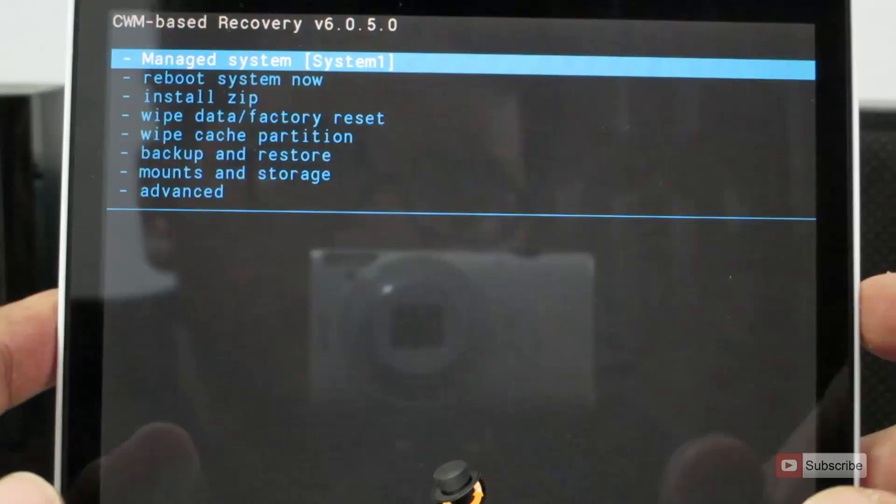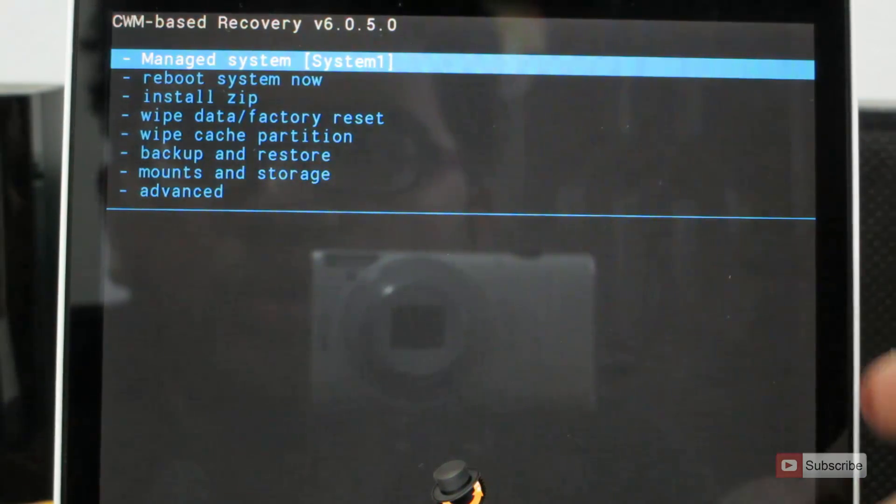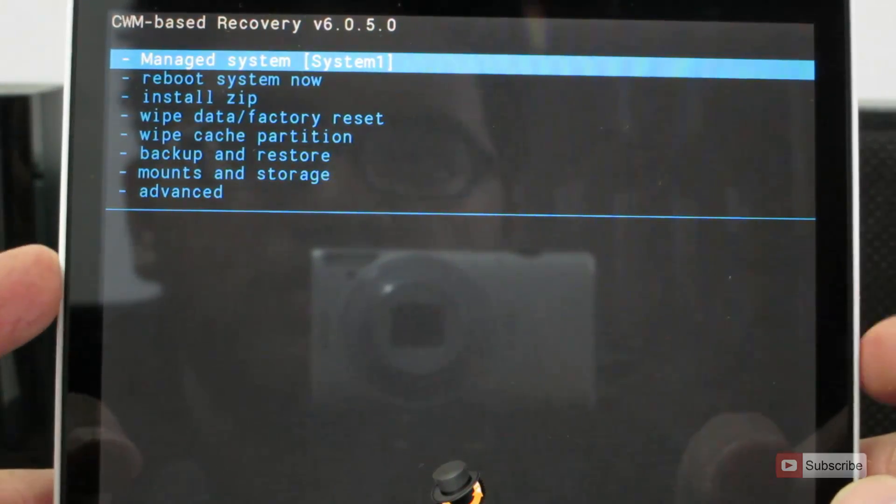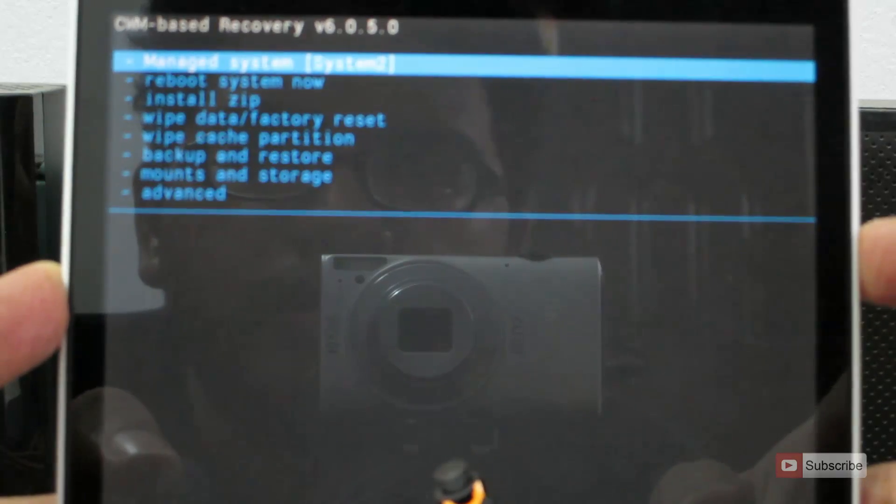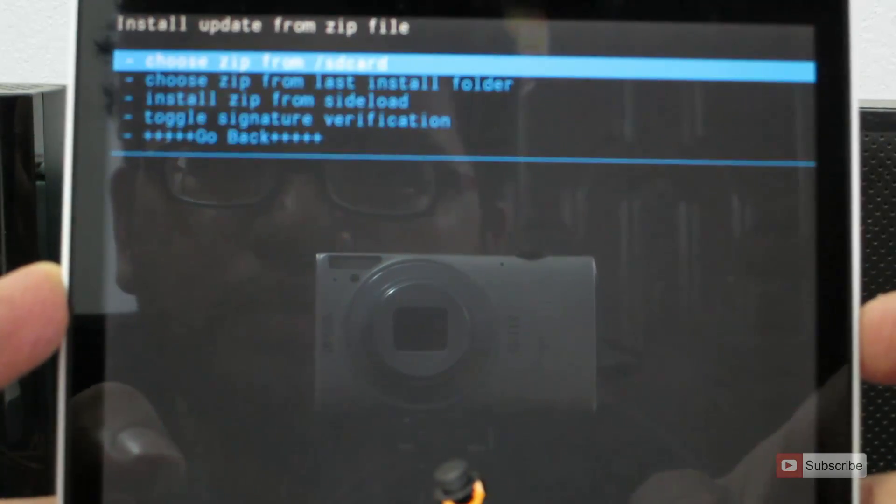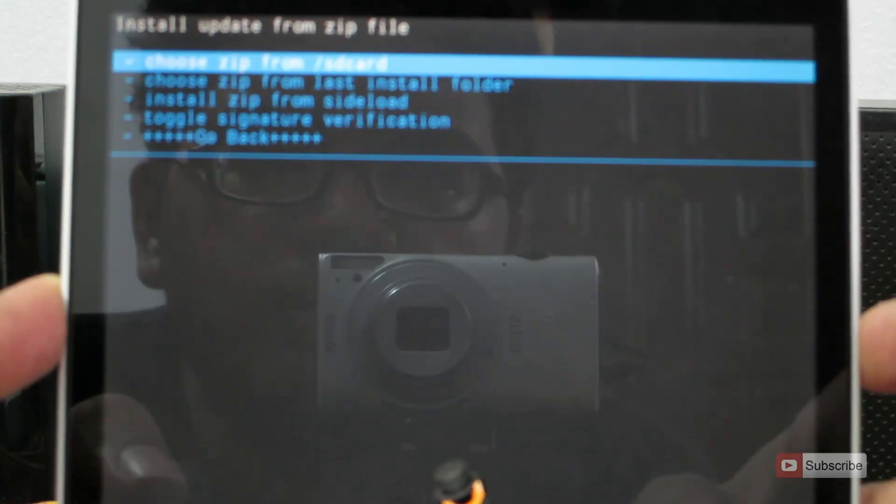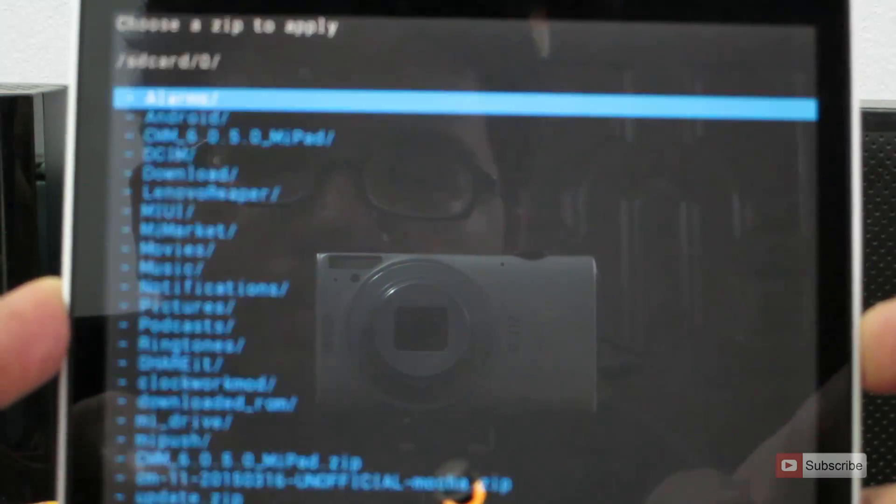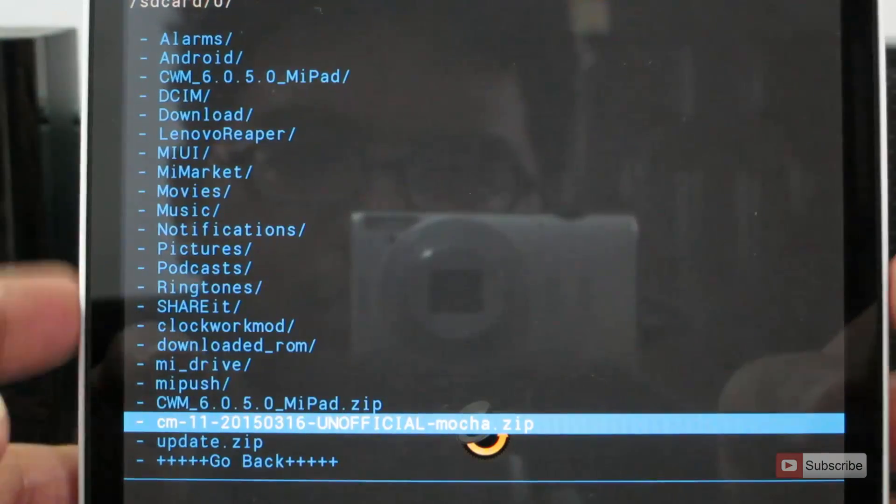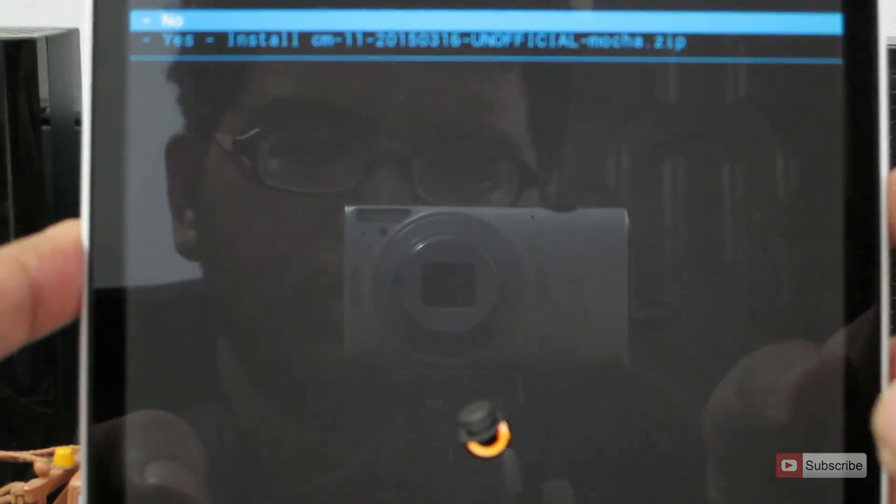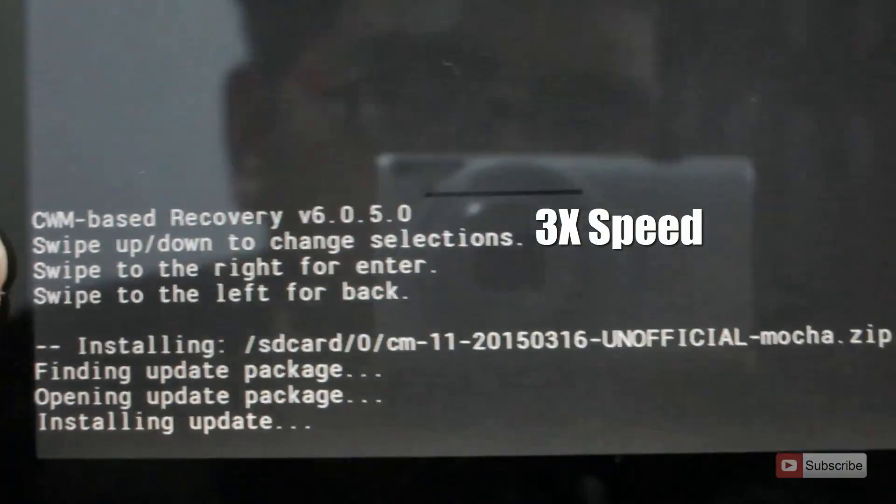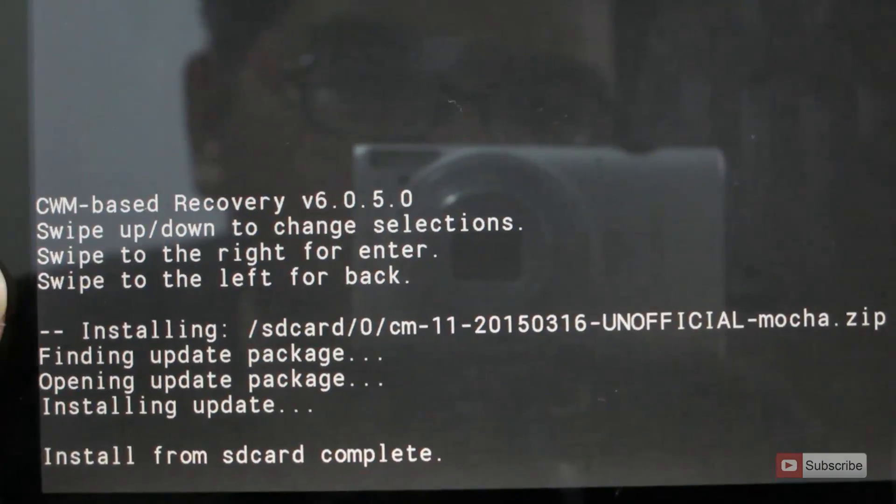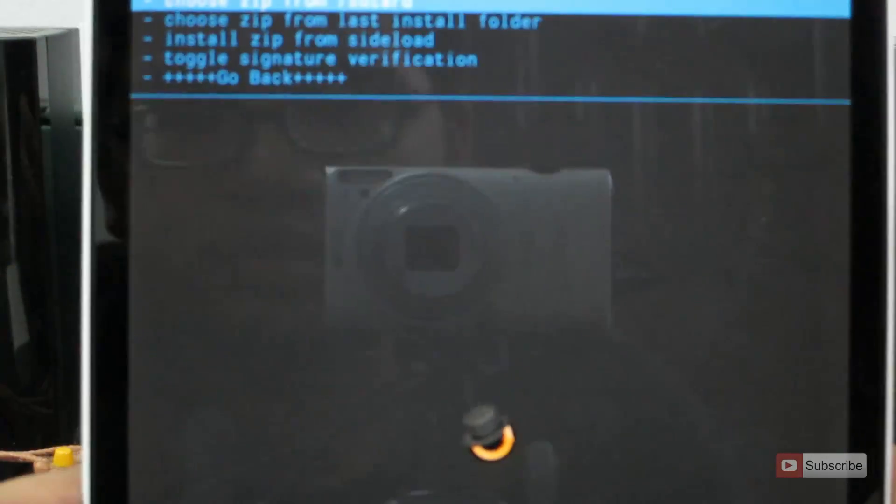Let's go back. So guys, once we have installed CyanogenMod on system 1, we need to go back. For that, let's select manage system. Now select system 2. Now select install zip. Select choose zip from SD card. Select 0. Now we need to select CM11. Simply press the power button and say yes, and it will flash CM11 on system 2. So it is done, guys.